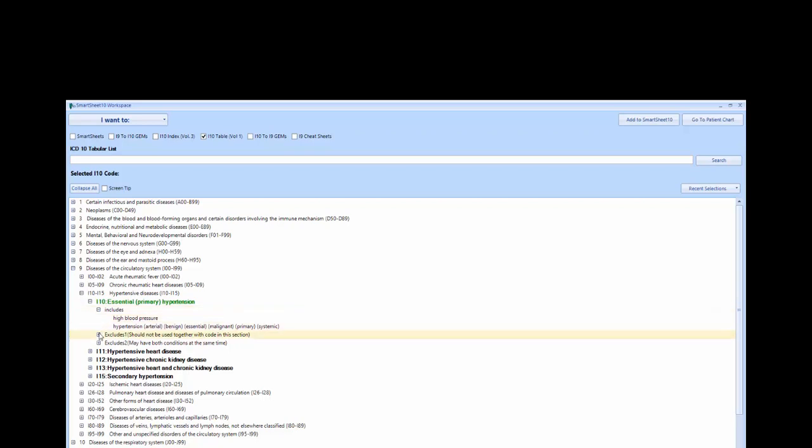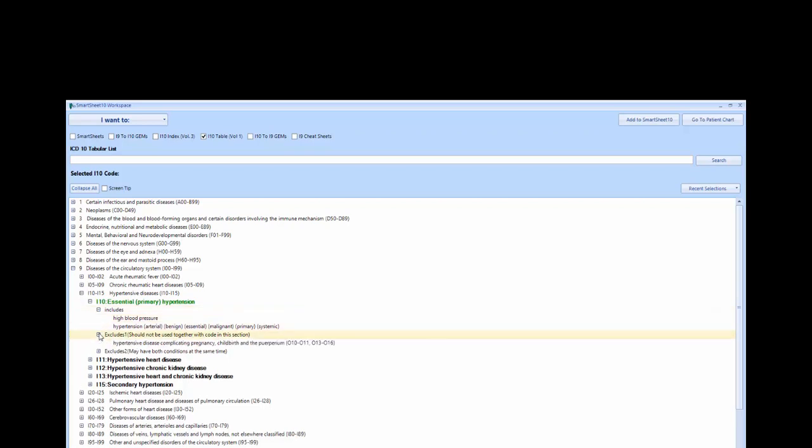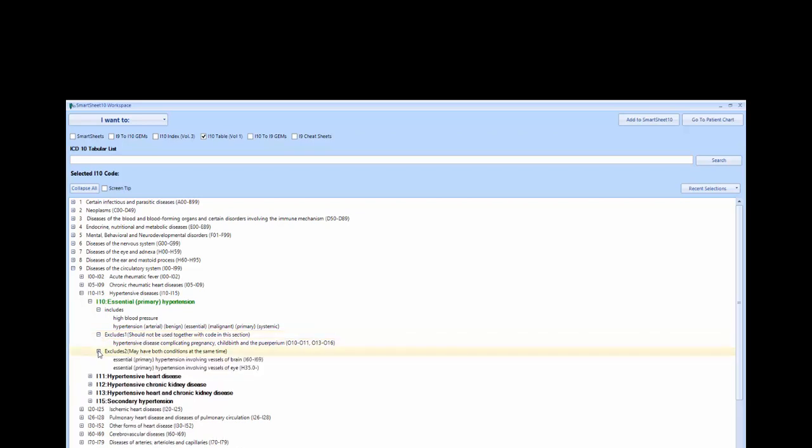Excludes 1 will list conditions and codes which should never be used along with this condition. And Excludes 2 will list conditions that are not included in the above condition, but if applicable, an additional code may be used along with the selected code.